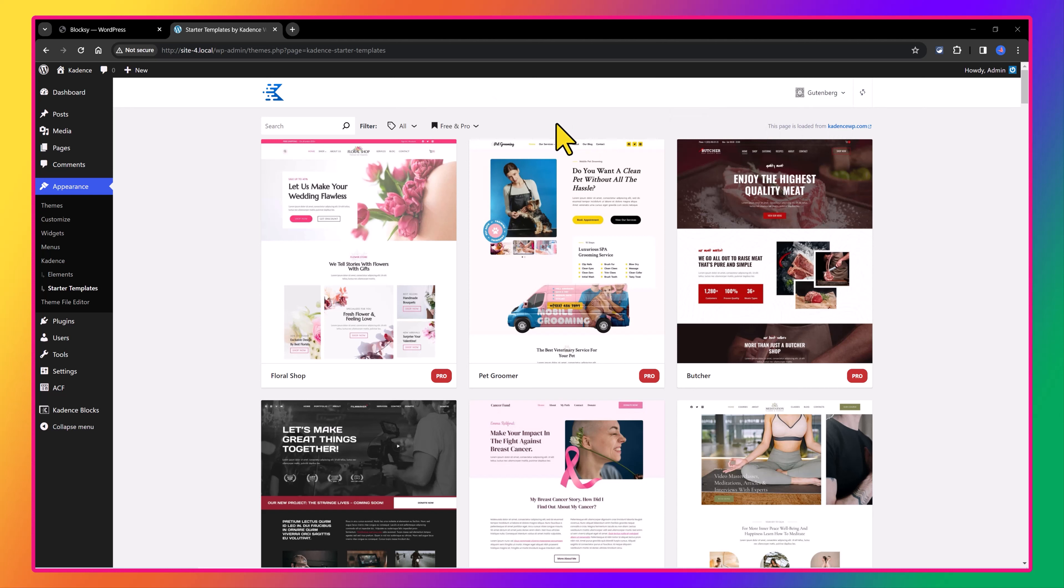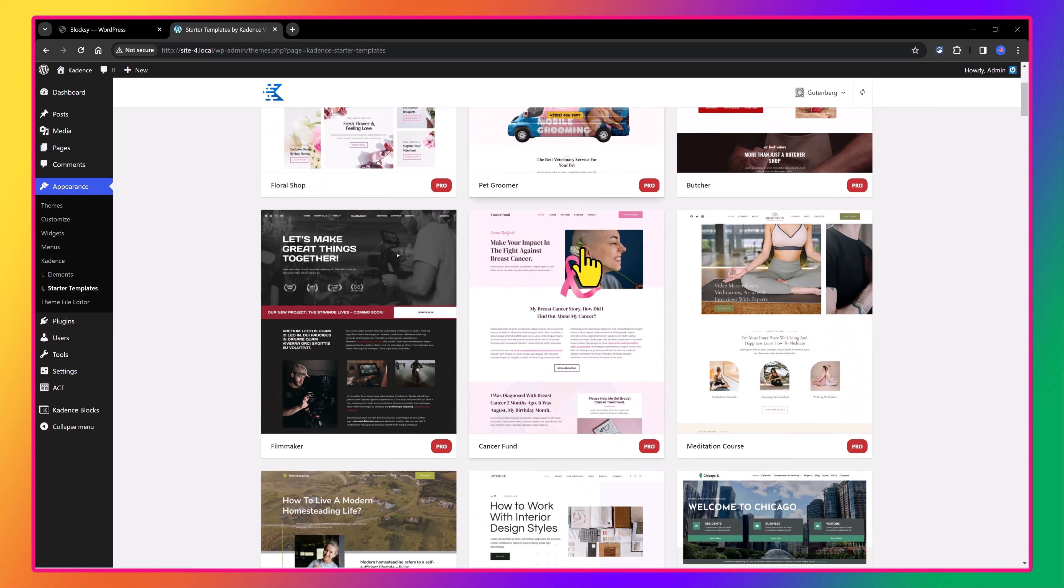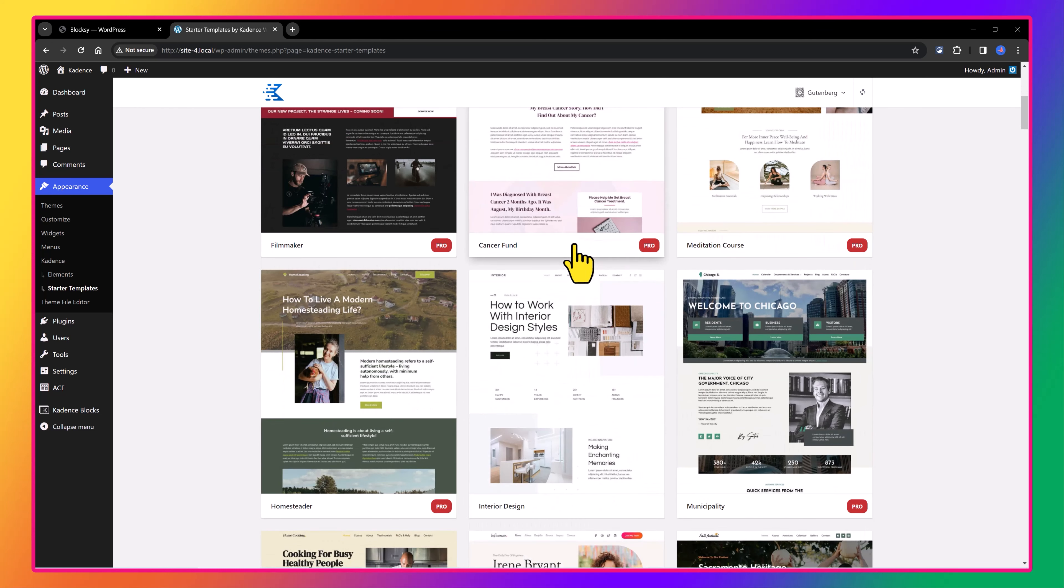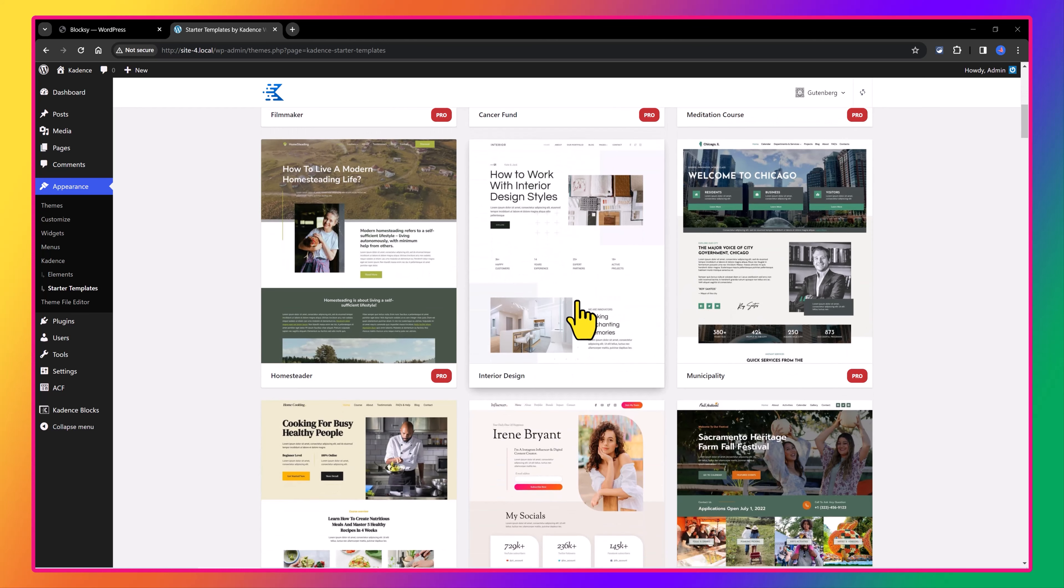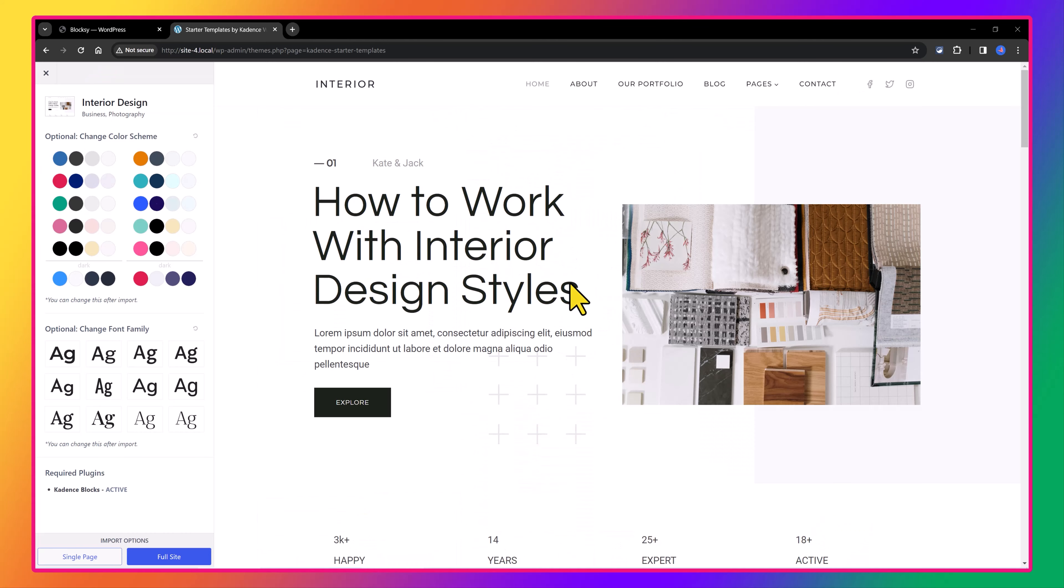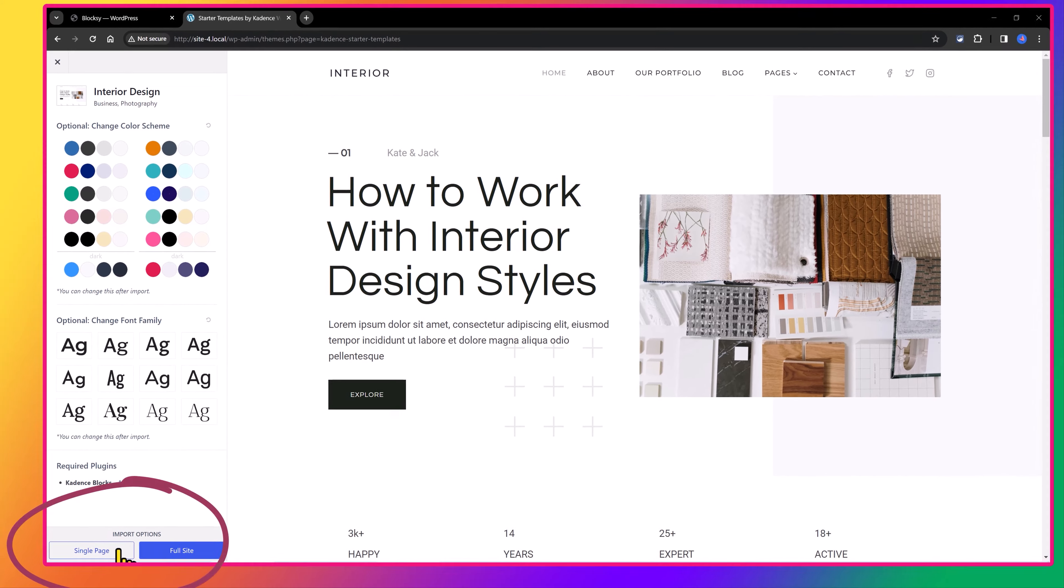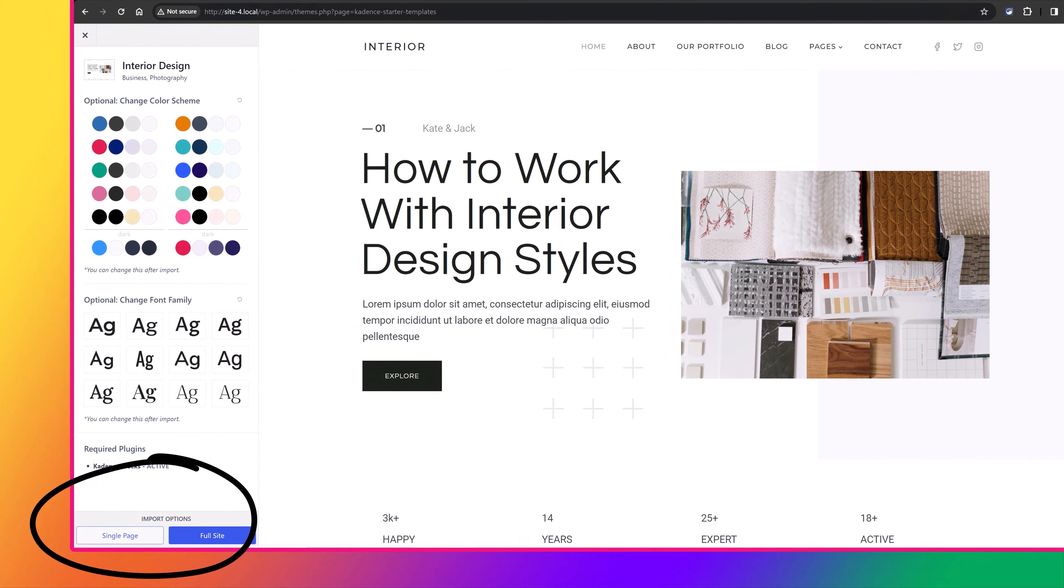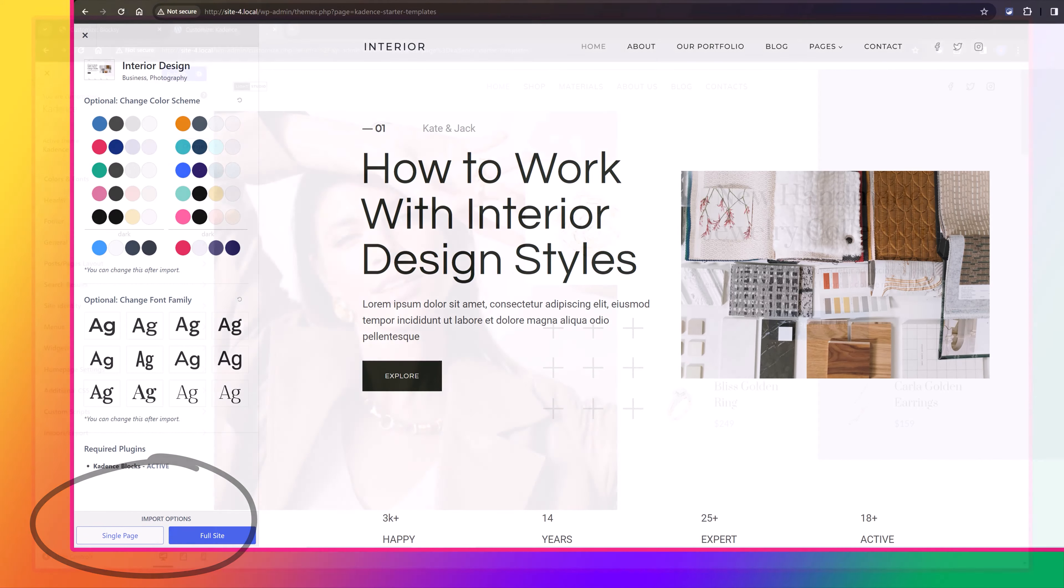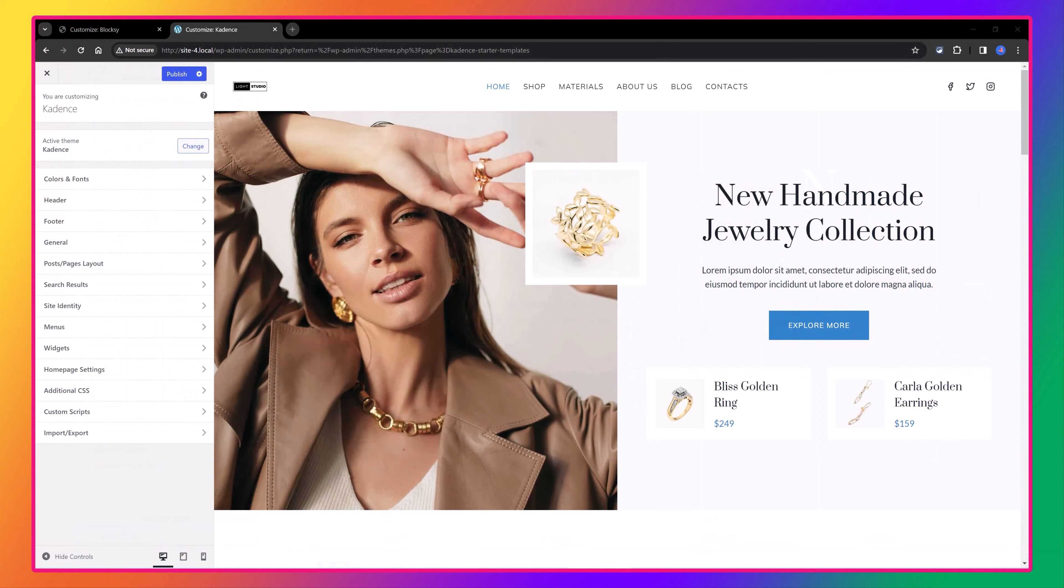There is one particular detail I want to mention here about the Cadence theme import feature that the Blocksy theme does not offer yet. For example, let's suppose I want to import a template. Cadence not only offers you the option to import a full site, it also offers the ability to only import a single page layout.